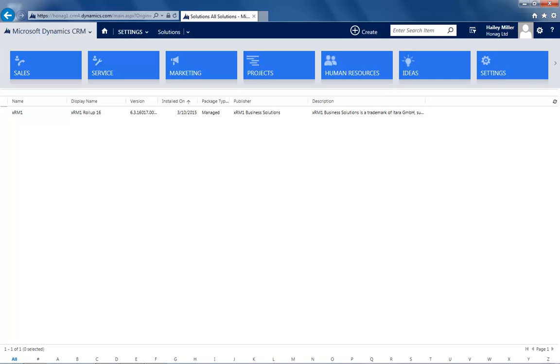So now you have a basic idea of importing the XRM1 business solutions in your platform. You have seen how to get access in just a few minutes. You can experience the possibilities and the potential of our solutions for you and your company.